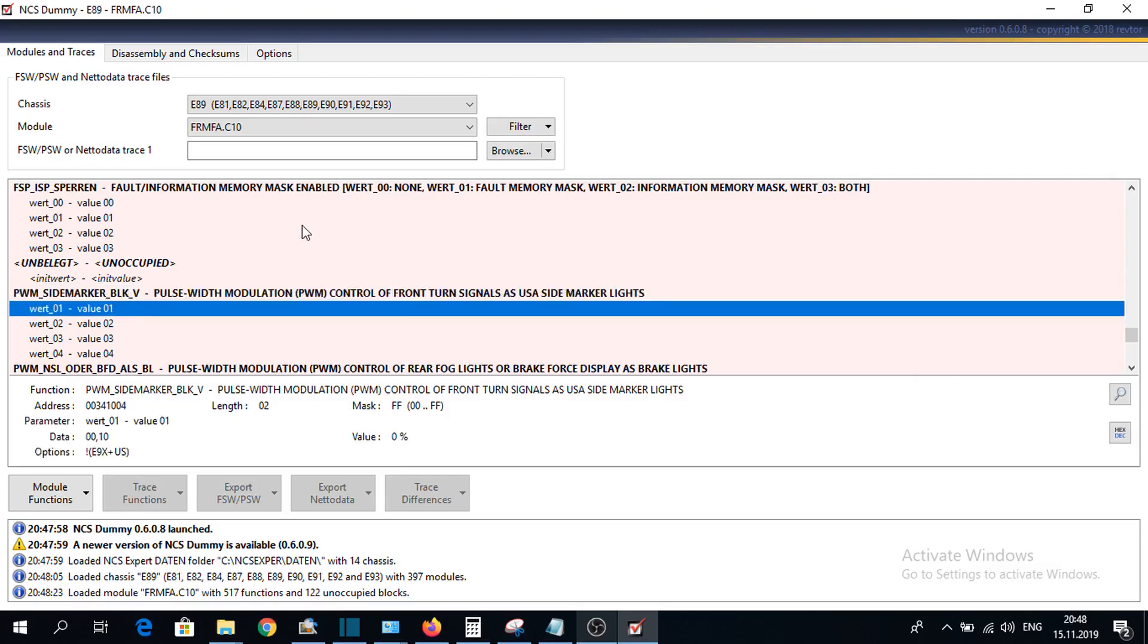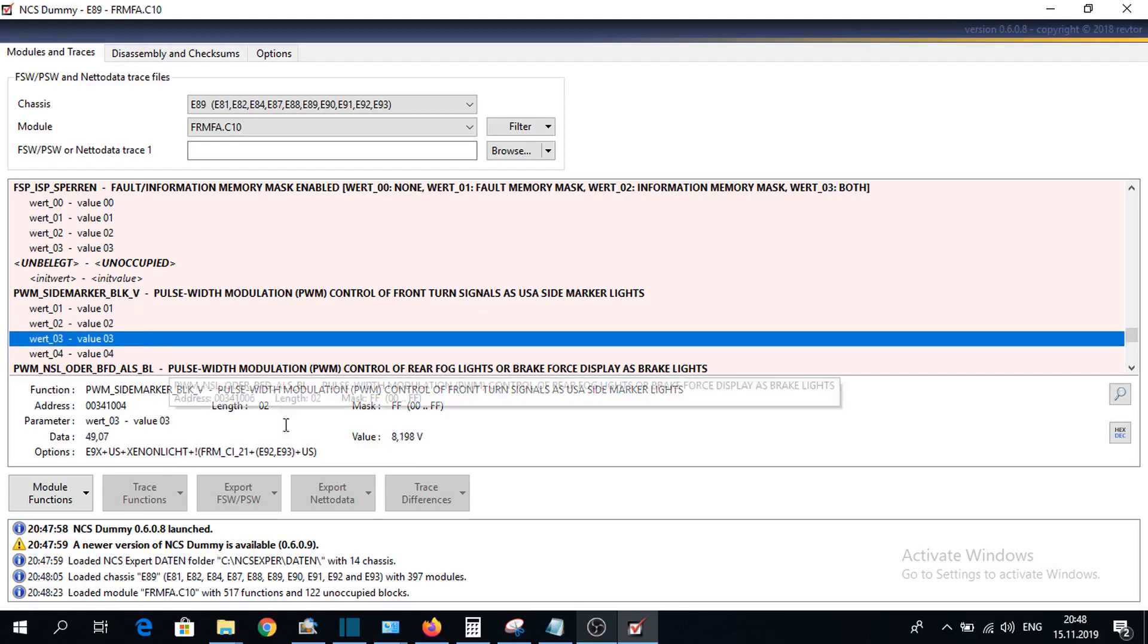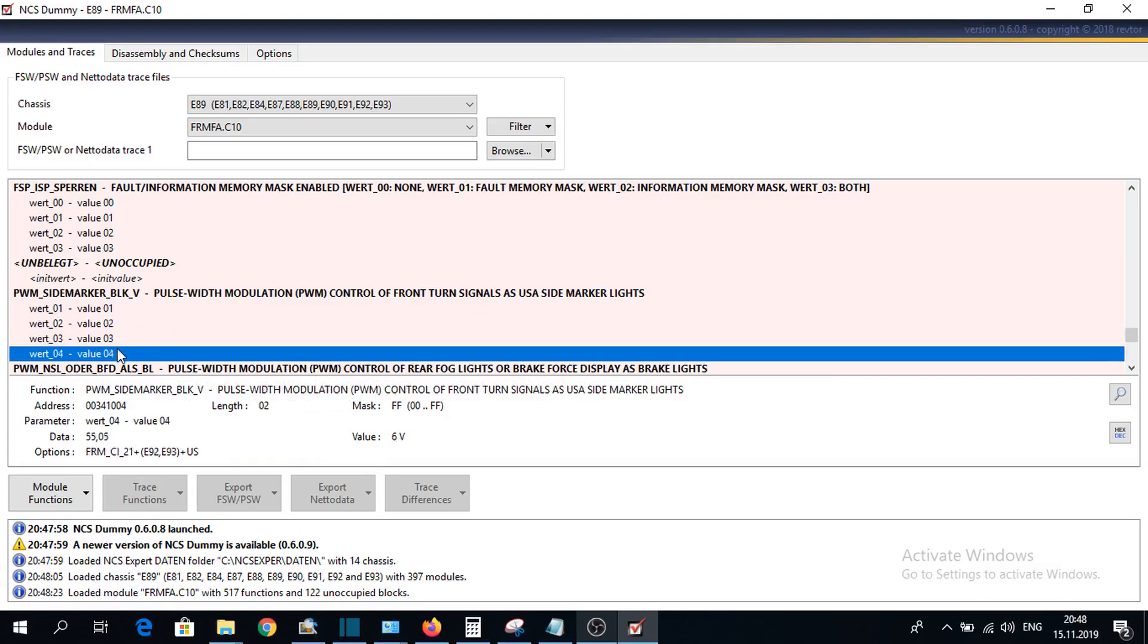We can see here is a 0, here is a 9.2, here is an 8.198, and here is a 6.